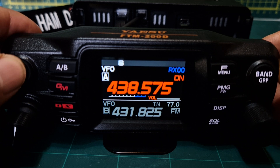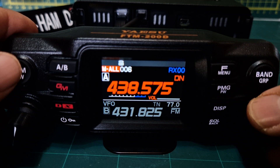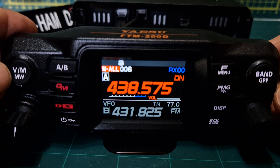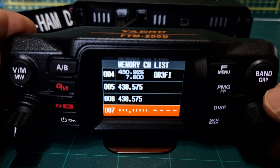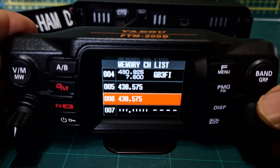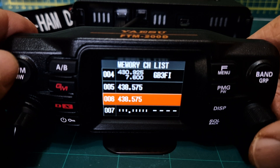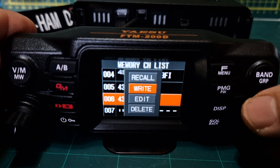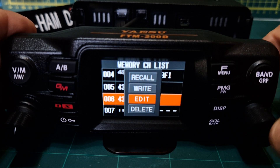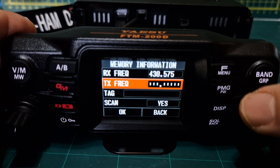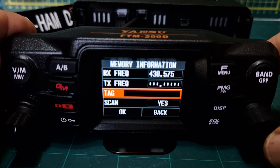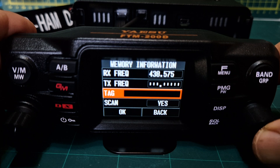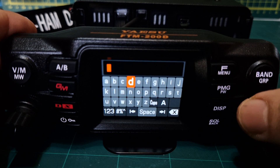Hold down VM, go up to that channel, push the channel knob again, this time click Edit. There's the frequency. You could add it to scan, but in the tag section push the channel knob and we're going to call it 'HOTSPOT'.